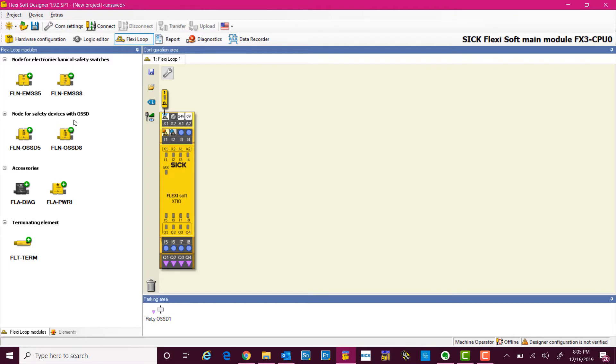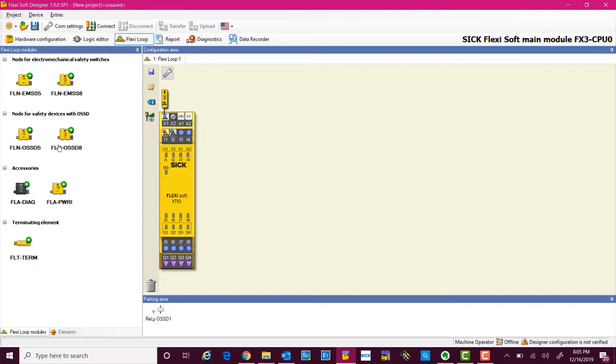The next one are the OSSD nodes, which is used for all safety devices such as light curtains and non-contact safety switches as in our case. And then we will also use one terminating element which is to end the cascade.